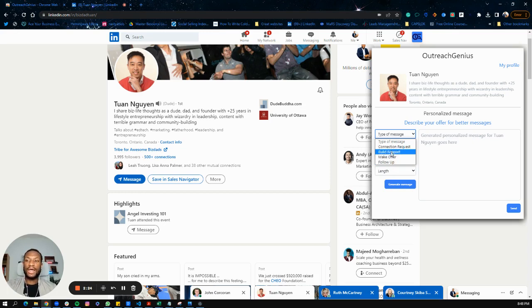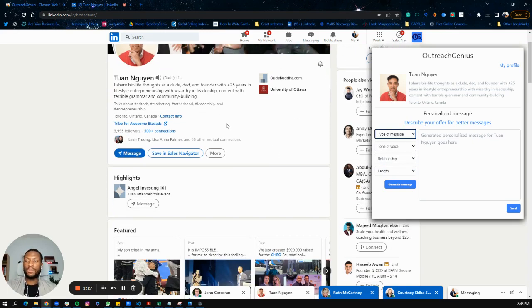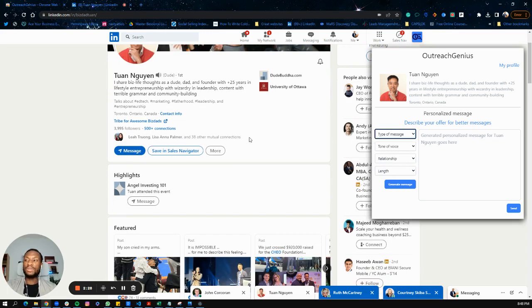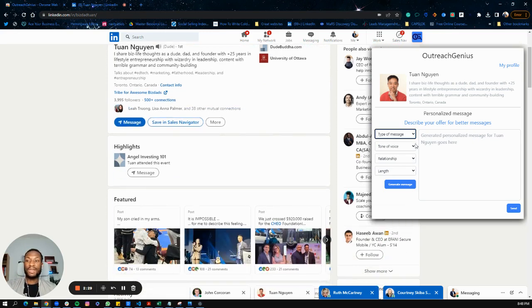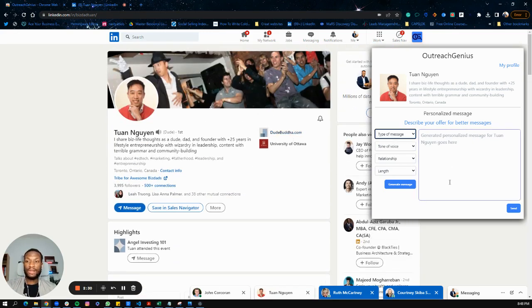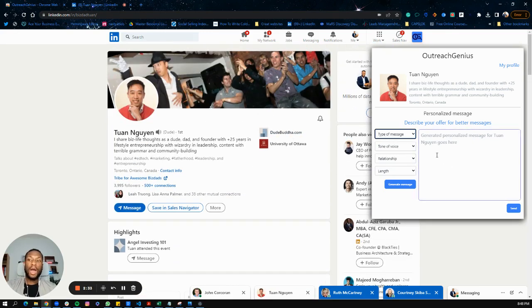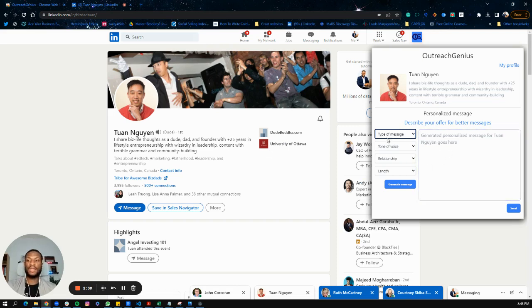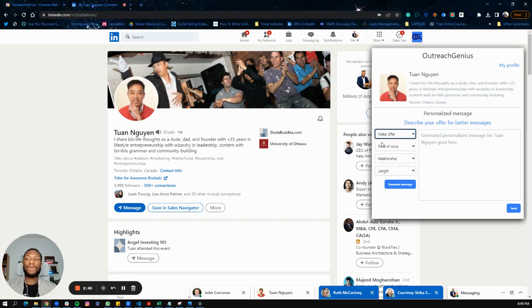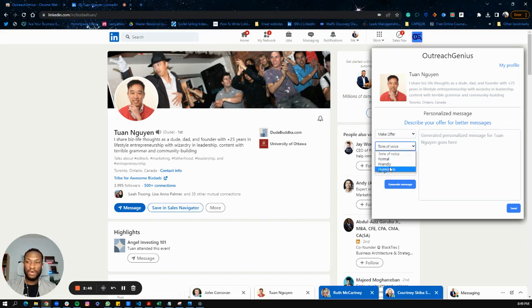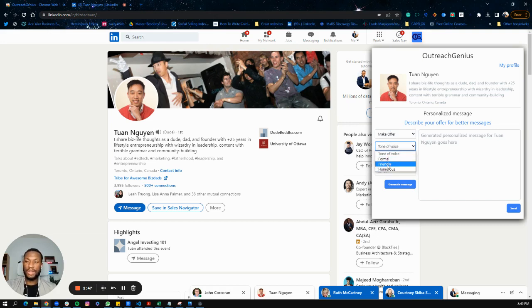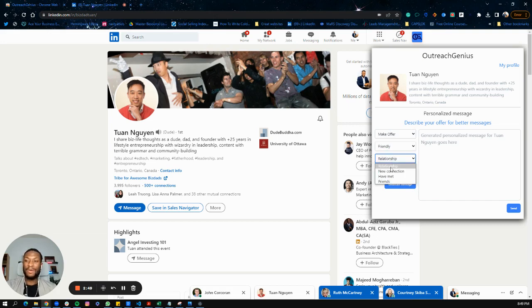In this situation, depending on the type of connection you have with a person, sometimes you'll be able to send the message directly from here. If you're not connected, you might have to copy the message and paste it into LinkedIn itself. Let's say I want to make an offer to Twan and I'm connected to Twan, so that's very easy. You want to choose a tone of voice - in this case, I'm going to say friendly.